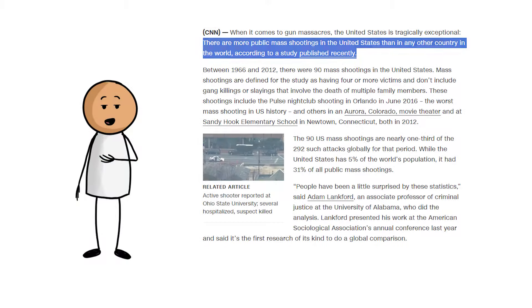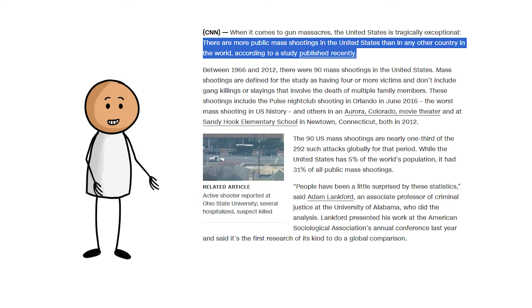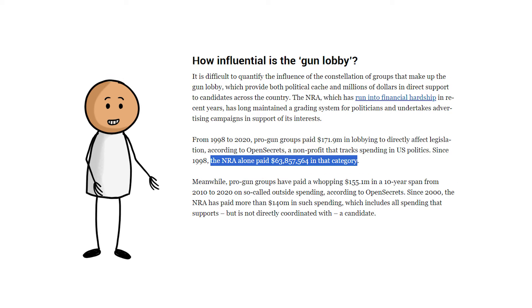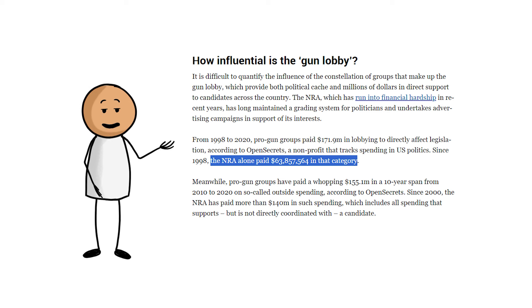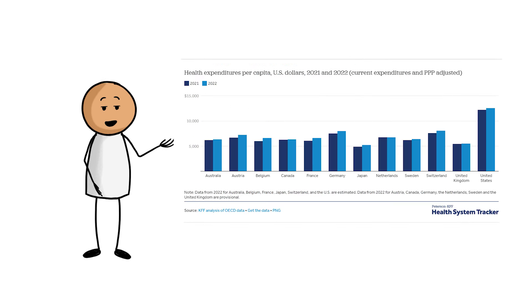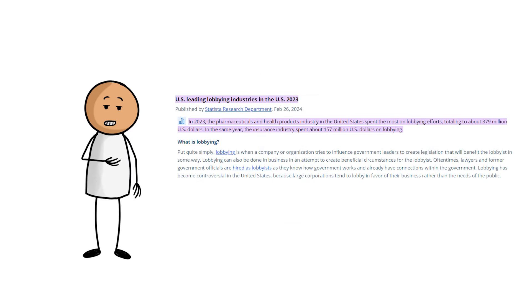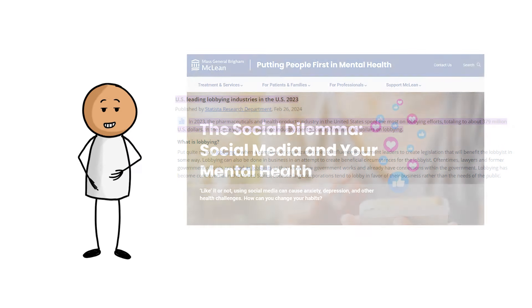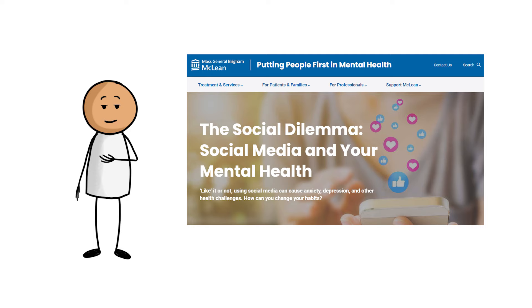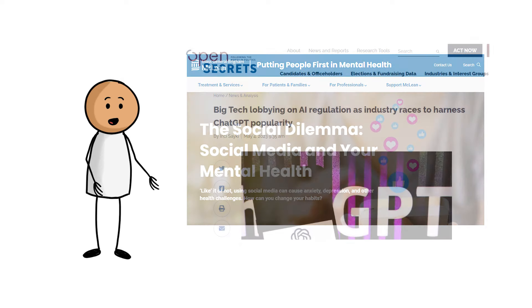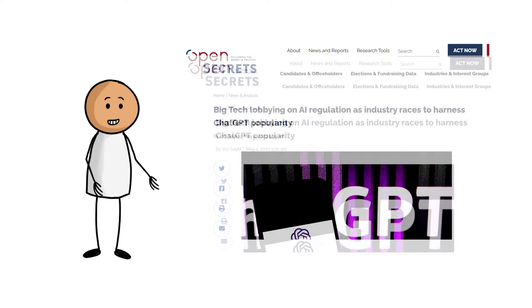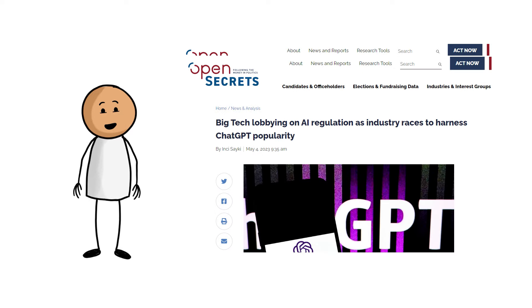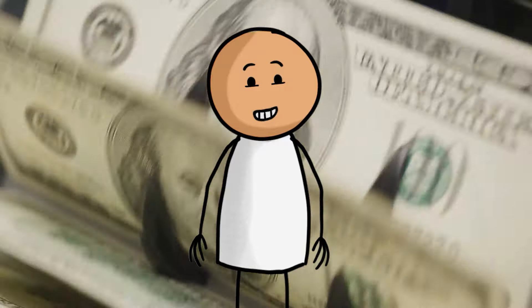The United States has more mass shooters per capita than any other developed nation, and also has the largest lobbying group on behalf of guns and arms manufacturers than any other country. It spends more on healthcare, yet gets worse results than any other rich nation, and surprisingly has insurance companies lobbying more than any other country. The dangers of social media have been well known for a long time, as have monopolization, yet very little actual legislation or anti-trust laws are effectively utilized towards big tech, because again, they spend lots and lots and lots of money on lobbying.